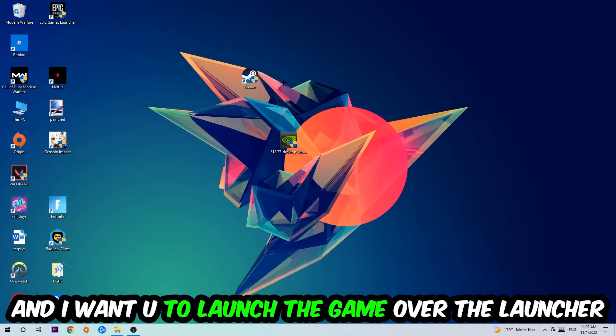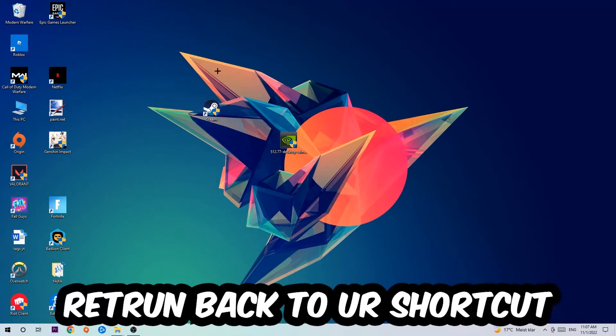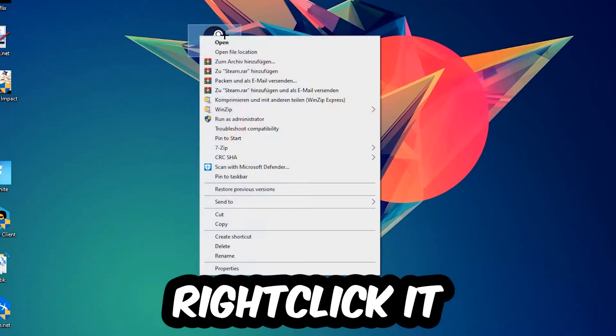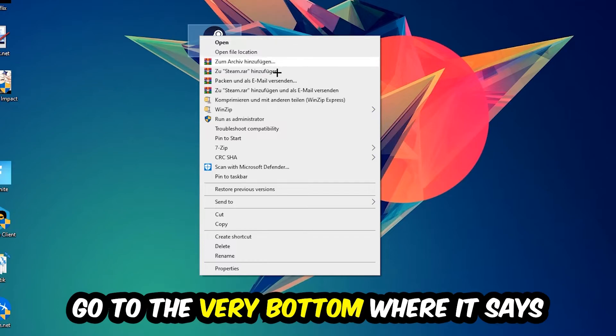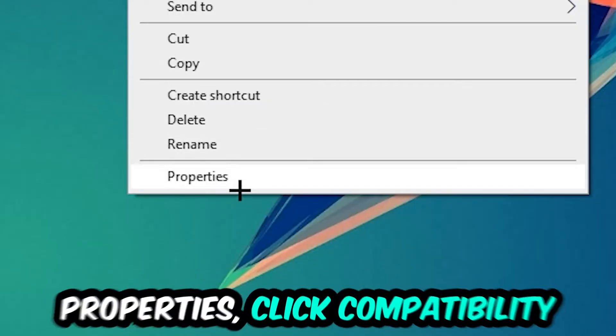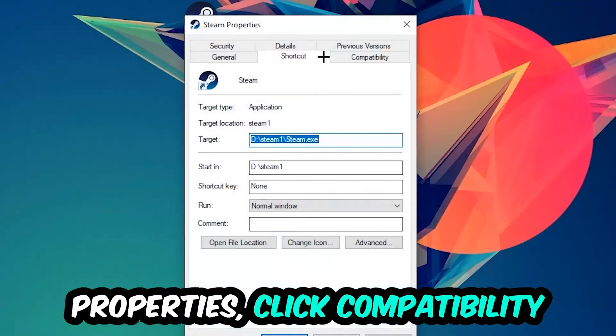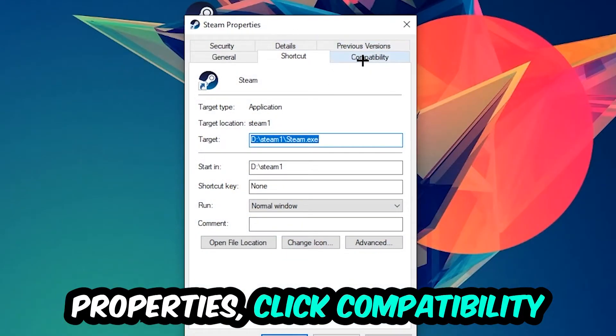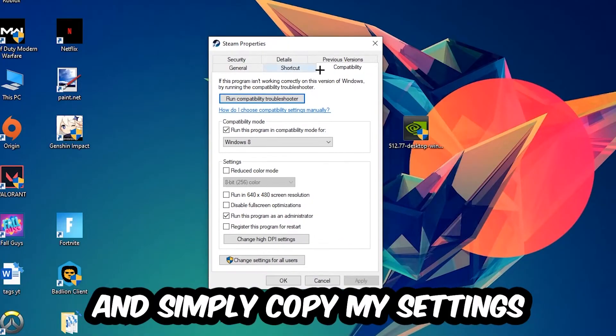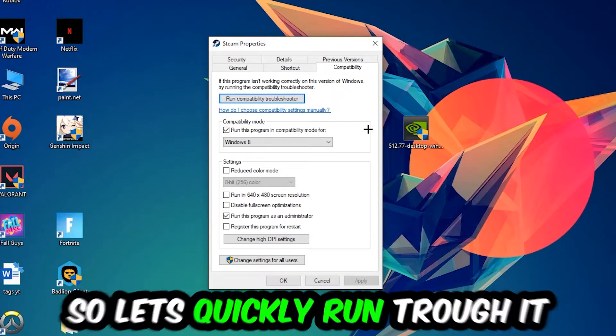If it crashes again, return to your shortcut, right-click it, go to the very bottom where it says Properties, click into Compatibility, and simply copy my settings.